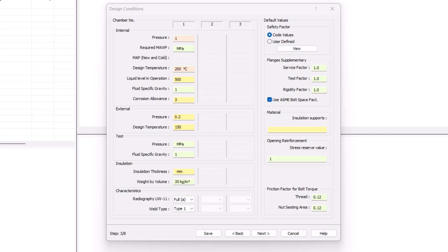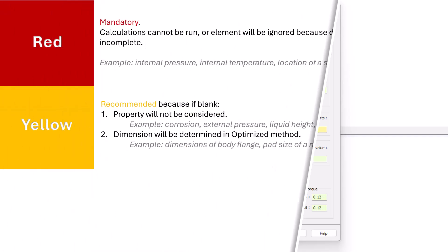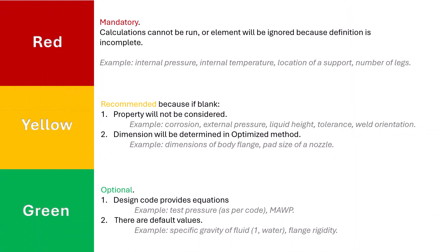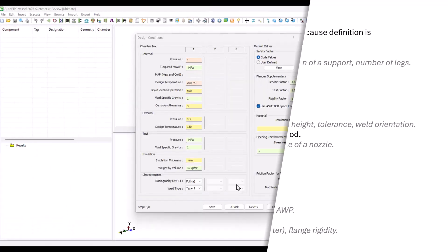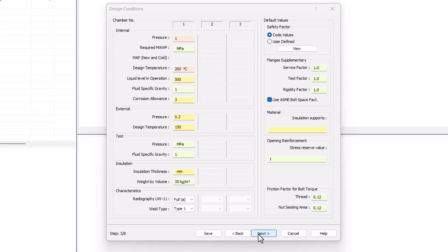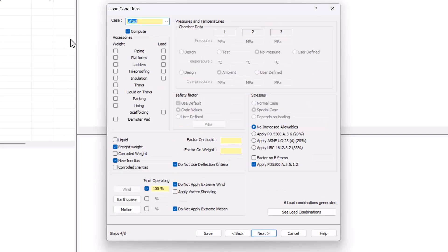I'm leaving the rest of fields as per default and you can see that most of them are in green. Green is telling us that there are provisions to get those values, whether they come from equations from the code or default values embedded in the program. Some of those values can be changed through a customizable file. So I'll be leaving all the green fields as per default, including my test pressure that will be as per code. Then I click on next.